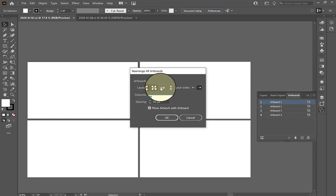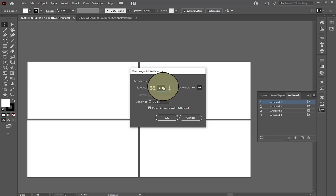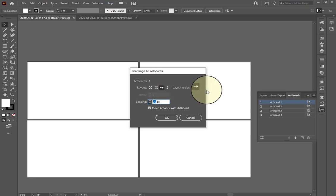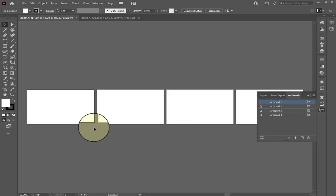Then under layout, you have several different options to select from. On the test, if I recall correctly, they had me select an option called rearrange by row. And then they had you select the spacing in between the artboards to any given amount. I don't recall what that was exactly, so I'm just going to type in 50 pixels. And then when I click OK, you'll see that the artboards are now arranged in a row.